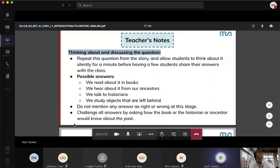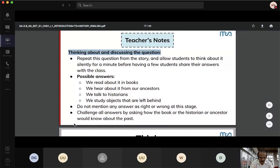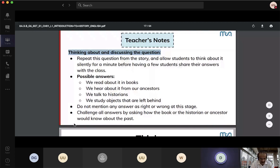Suma is new to online classes — this is the first time she has been forced to teach online, having only done physical classes before. She is new to this platform. One challenge is that if students don't even switch on their cameras, it's difficult to know what to do.